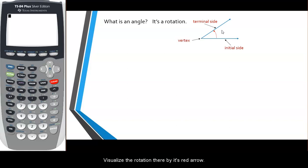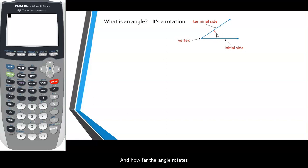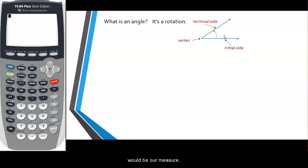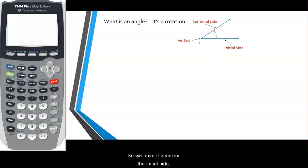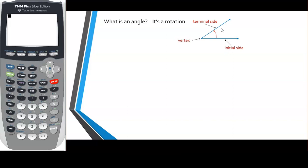You can visualize the rotation by this red arrow, and how far the angle rotates would be our measure. So we have the vertex, the initial side, and the terminal side — that makes up our angle.